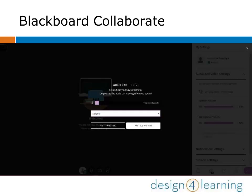When you set up your camera and microphone, the first step is the audio test for your microphone. Speak to see if the bar next to the microphone icon moves. If it does, then click yes, it's working. And if it doesn't, click no, I need help.